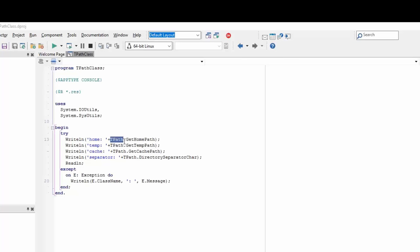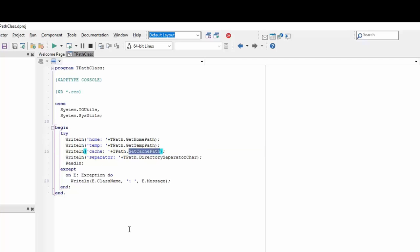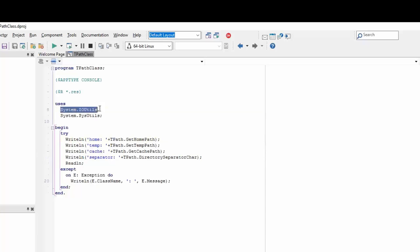For example, TPath.GetHomePath will return the home directory of the current logged-in user. GetTempPath returns the global temporary directory. GetCachePath will return a local user caching directory. There's also the directory separator character, which is useful if you're not sure which character to use on a particular operating system. The TPath class is available from System.IOUtils.